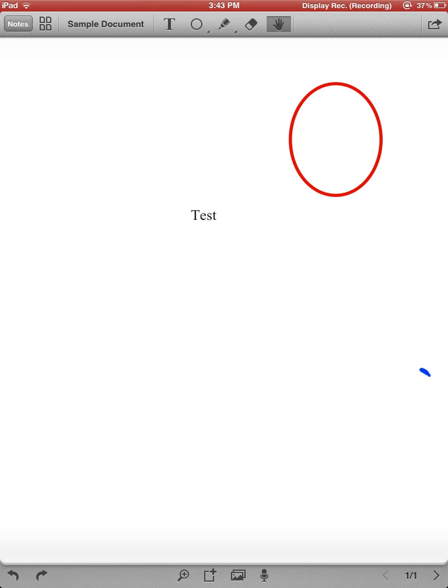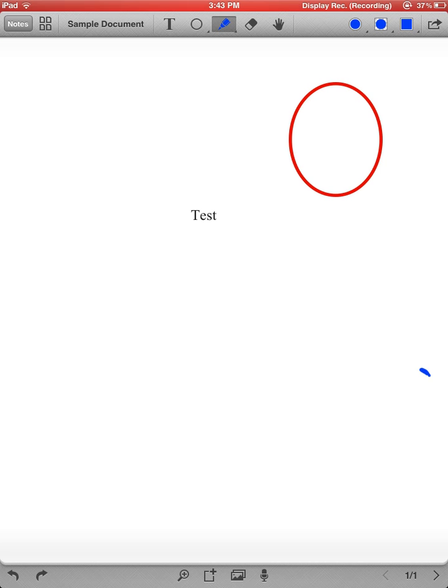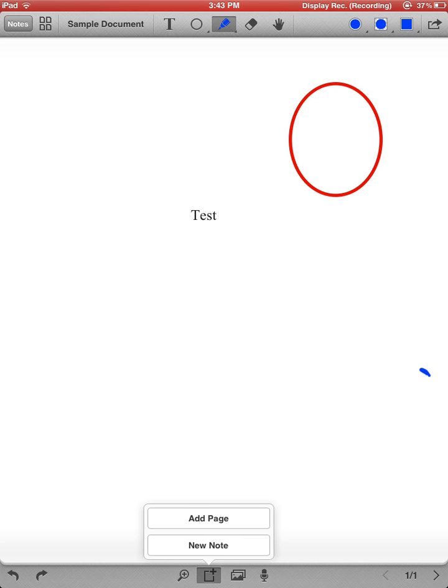The magnifying glass with a plus sign allows me to zoom in. And if I want to get more detailed, I can do this. I'm going to hit done and exit that. The plus sign right next to it is how I would add a new page or a new note.